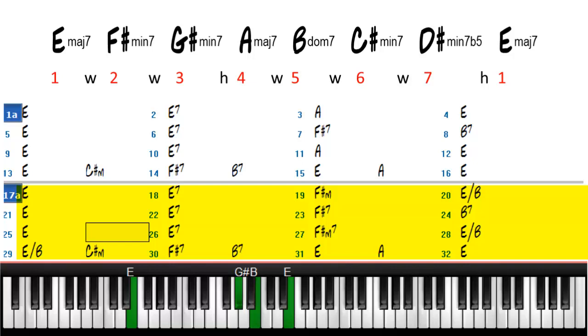Minor exceptions are in bars 20 and 29 we use an alternate bass for the E chord, and in bar 27 and in 19 we use a minor 7 for F sharp rather than a dominant 7 for F sharp.